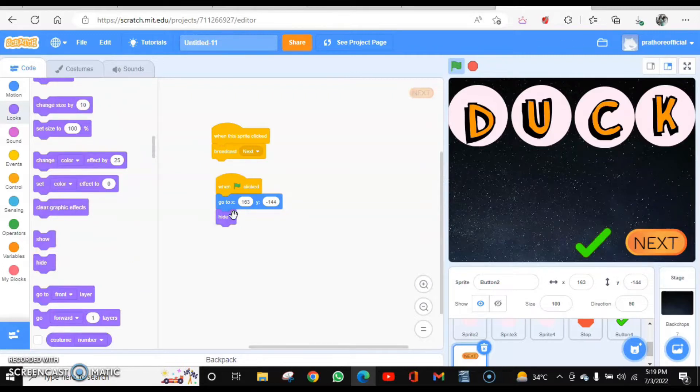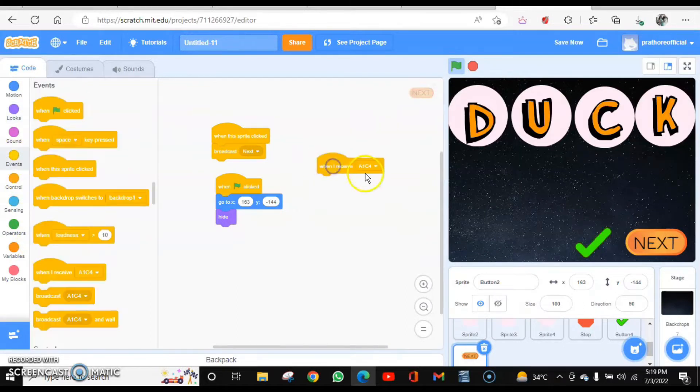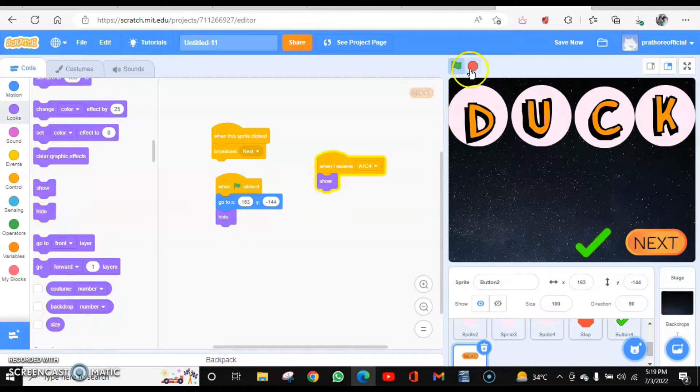And it will be shown only when it receives that the first answer's last letter is correct. So when I receive A1 C4, show me. Let's check that.